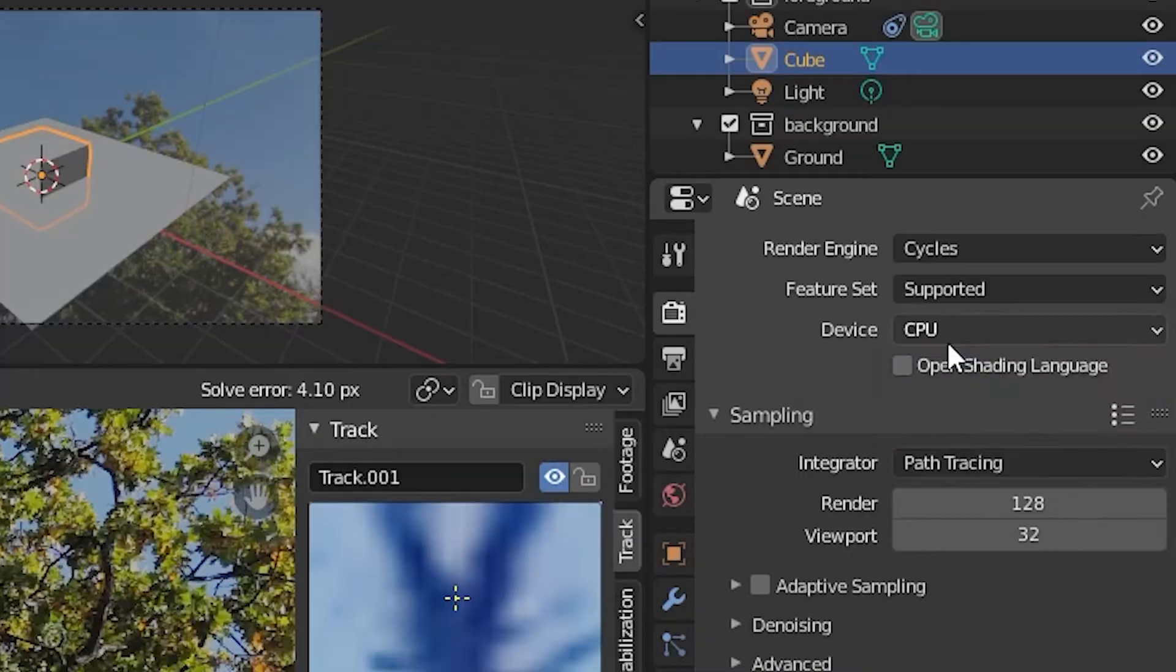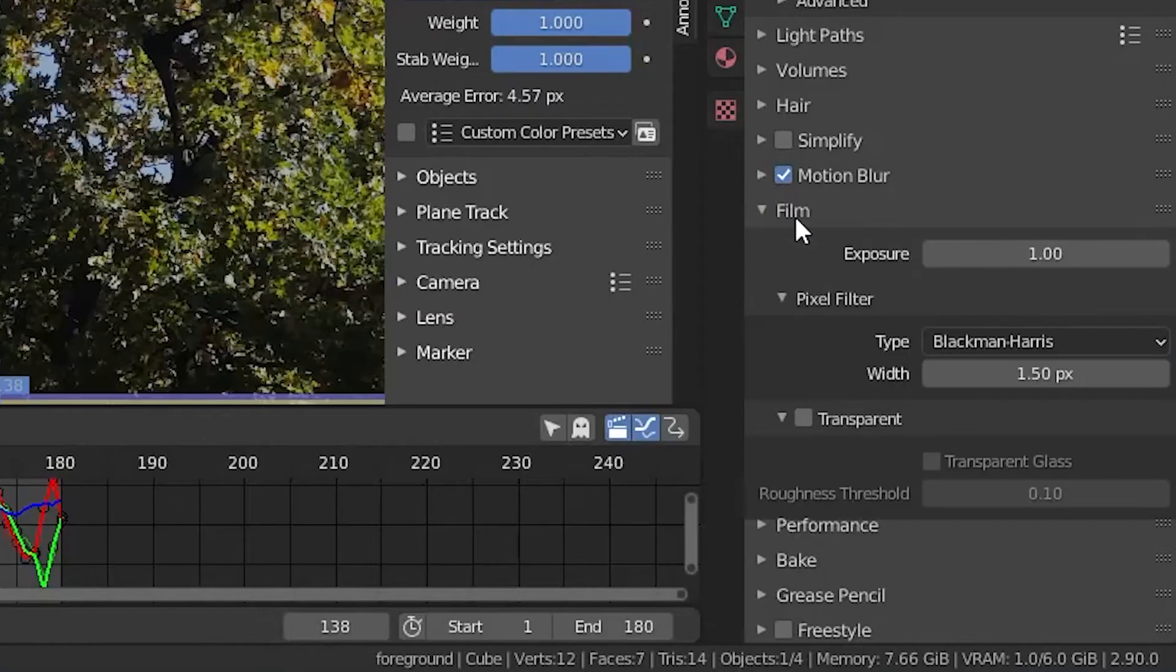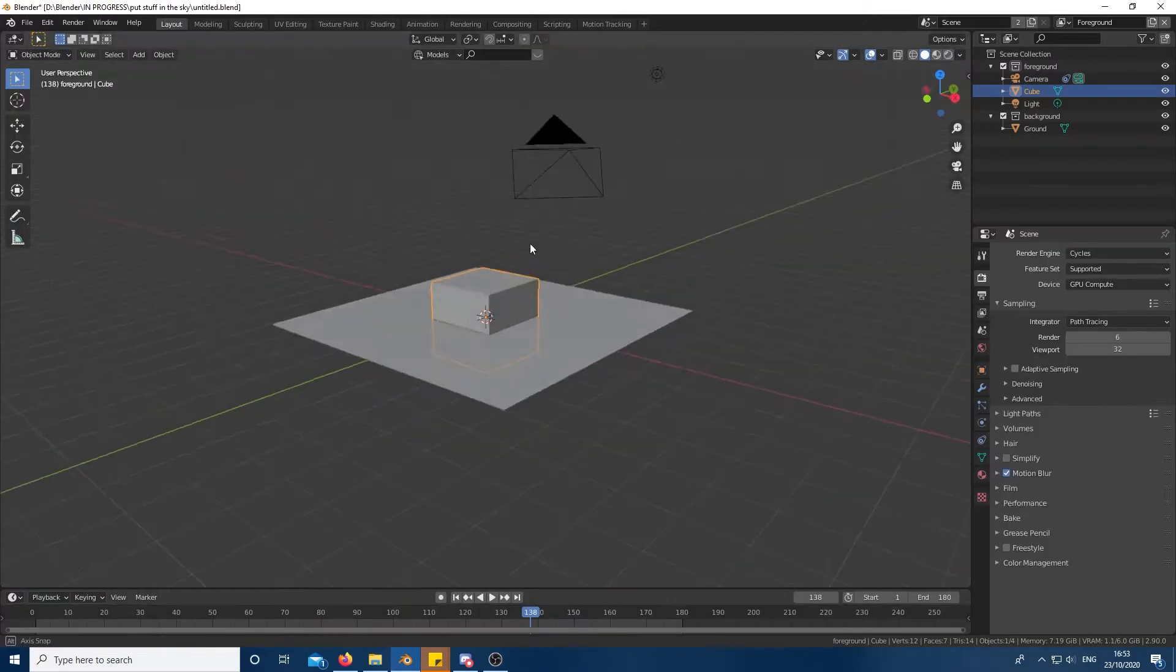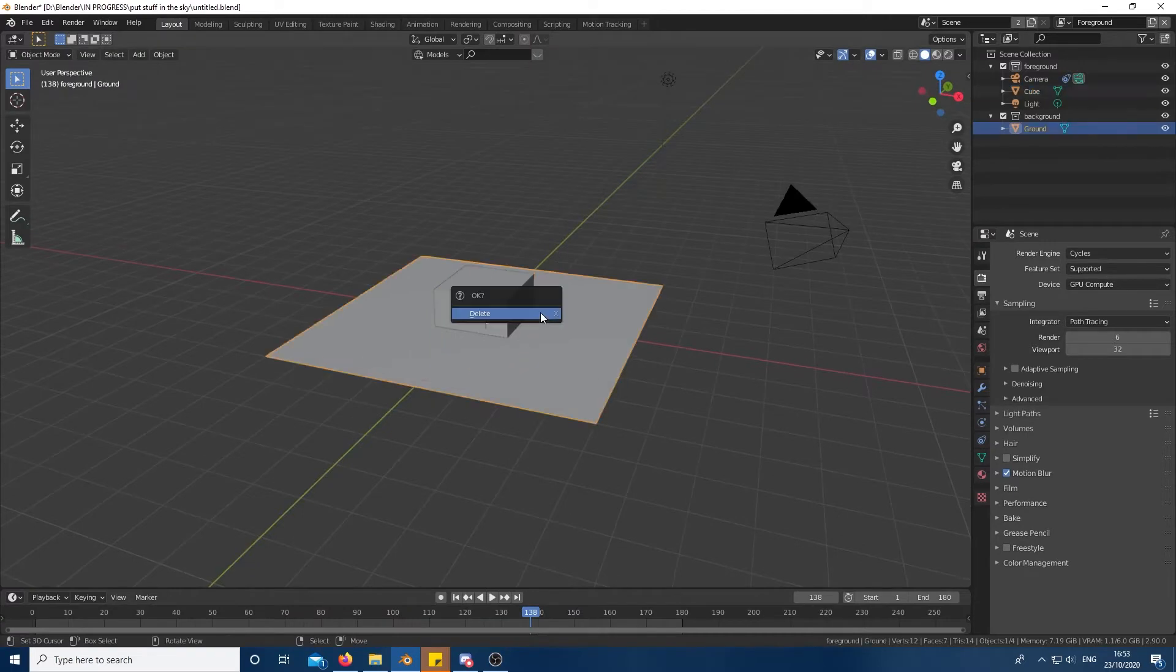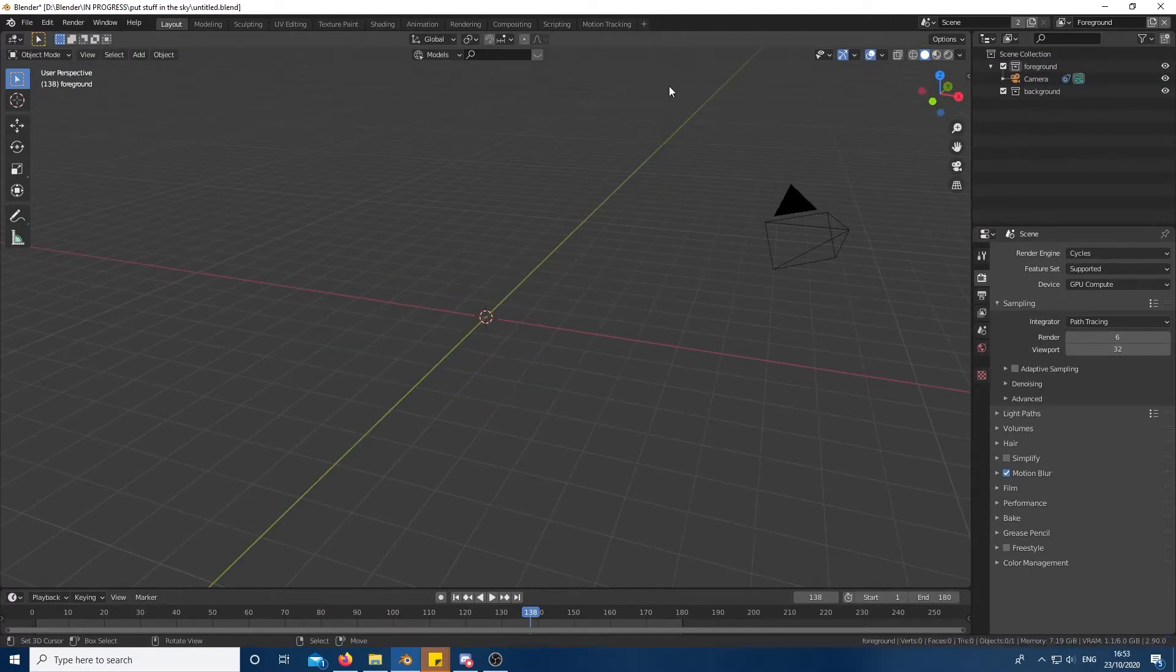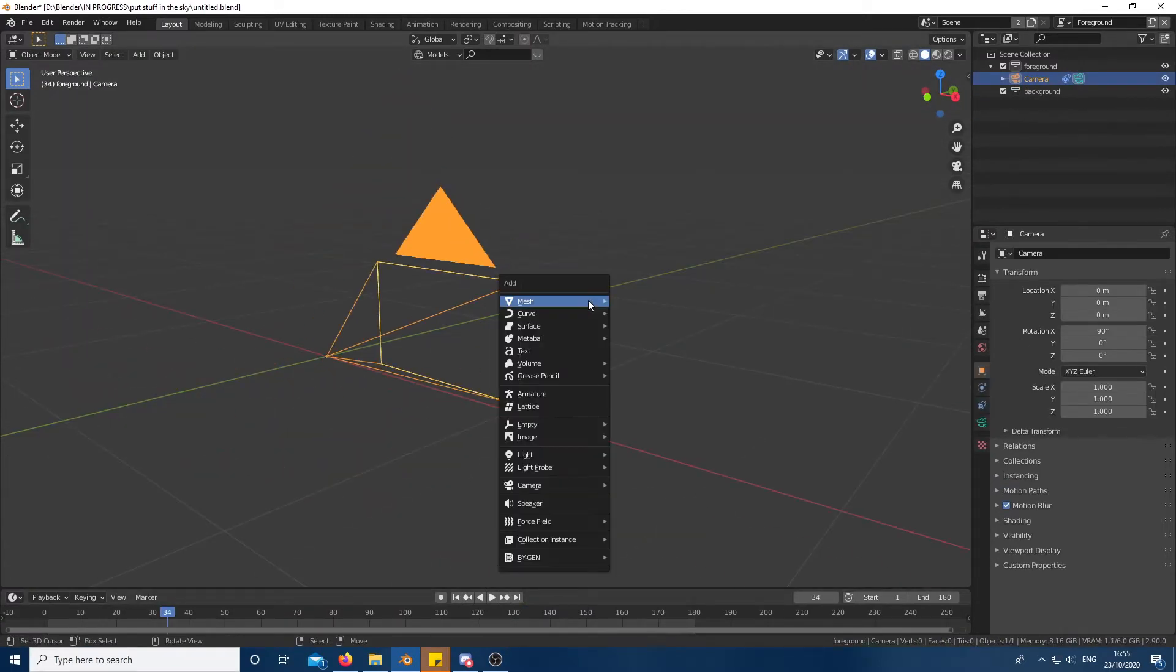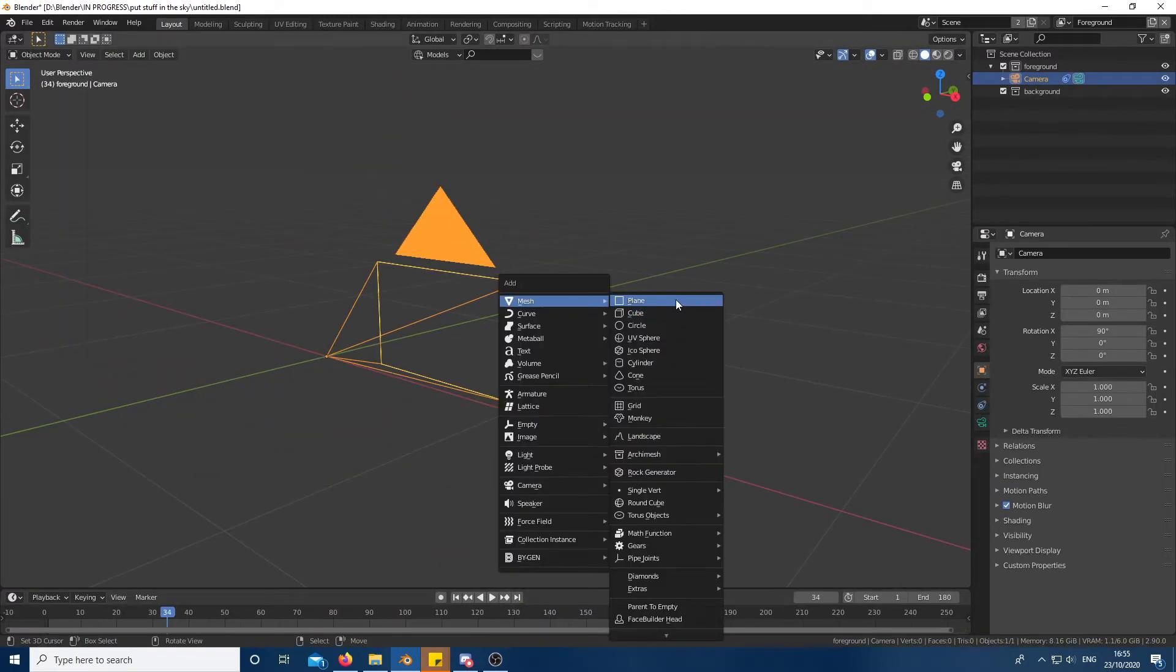Make sure you're in Cycles and film is set to transparent. Next go to the layout workspace and delete everything but the camera. I moved my camera to the center but that shouldn't really matter.